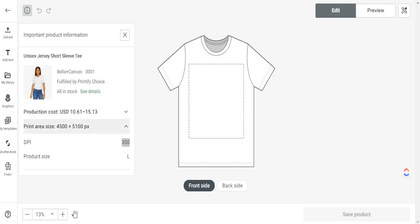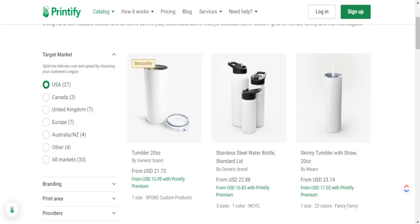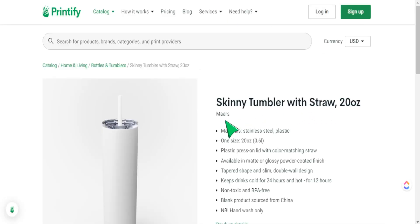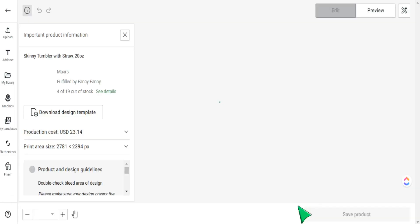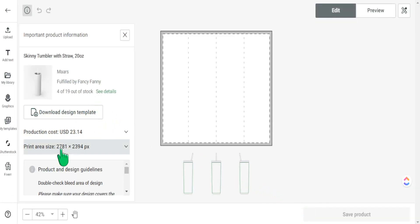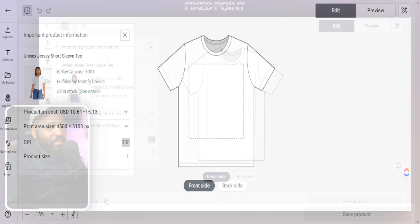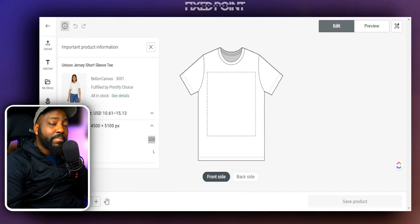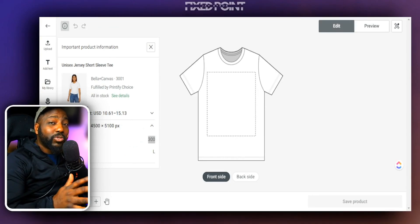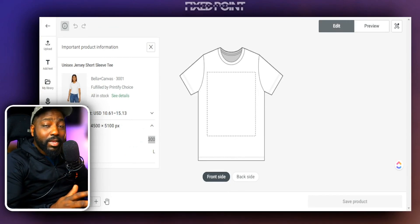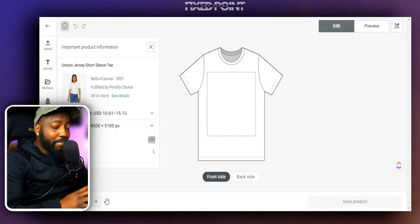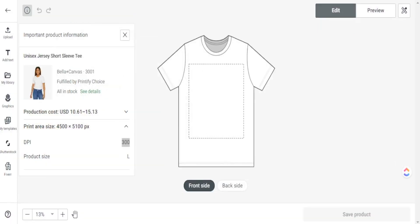Always double-check the print area size, and this goes for any product — mugs, t-shirts, anything. You can see the same information shown in the design space for mugs as well. We definitely want to make sure we're not wasting time creating products at the wrong size. Design with the proper size so you can get the highest quality image sent out to your print providers and printed out for your customers.